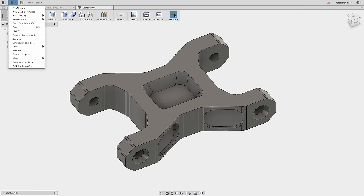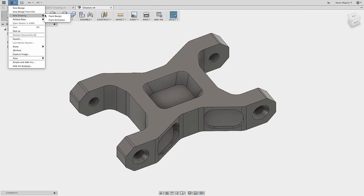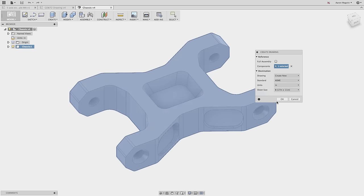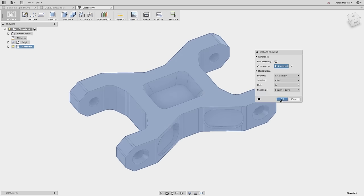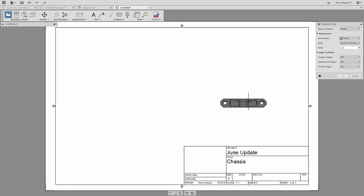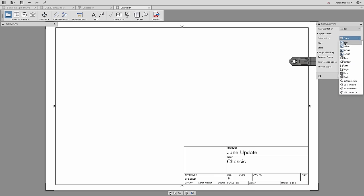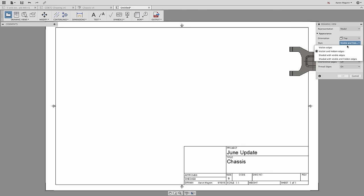June was another great month for drawing updates. Let's jump right into creating one, and immediately, before I even add a drawing view, you're going to see one of the new features. Your title block will now auto-populate to include the name of the design, project, and other important details.